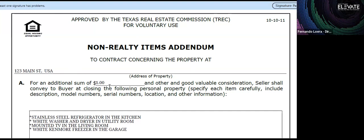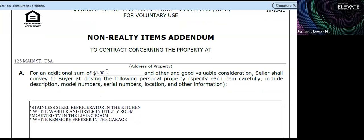We see a lot of forms with zero or 'not applicable,' and this could affect your deal. When lenders see zero, they assume the stainless steel refrigerator, washer, and dryer are all part of the financing. It seems like you're financing not just the house but also the appliances. When you put one dollar in this field, it states that the seller sold all these items to the buyer for one dollar — and the lender won't include them in the financing.